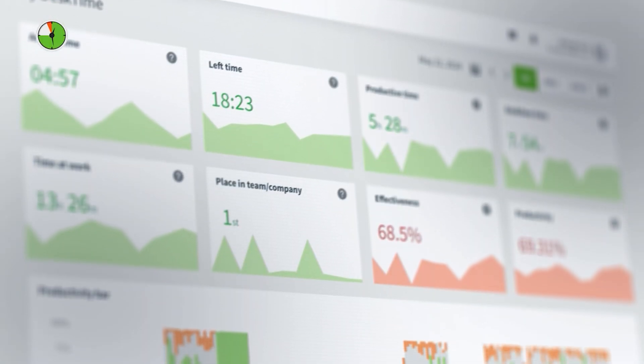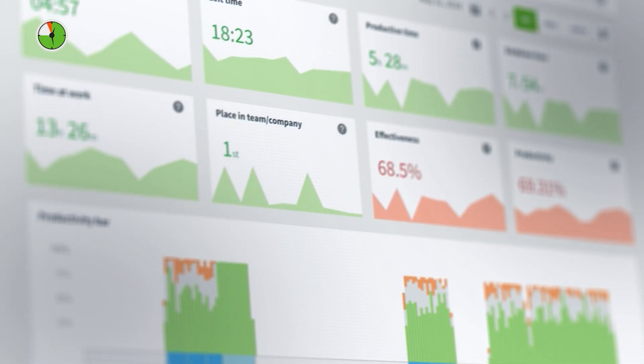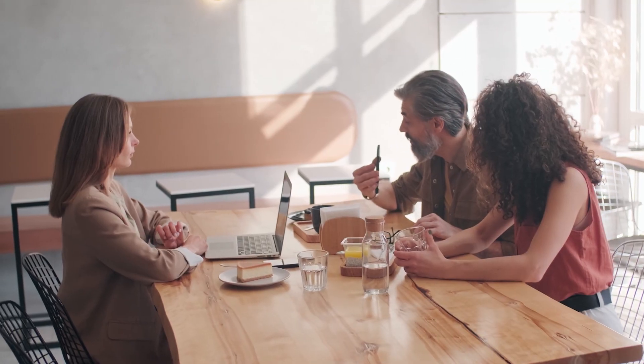So, you're thinking about introducing DeskTime for your team, but you're not quite sure where to begin. Well, you've come to the right place. In this video, we'll talk about how to set up your DeskTime account and give you some tips on how to communicate with your team about implementing a productivity monitoring tool. Let's get into it.